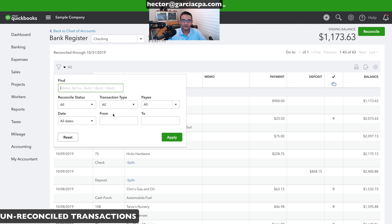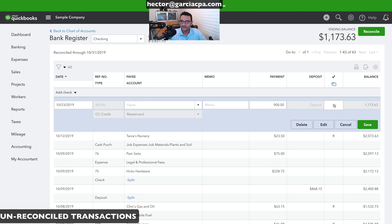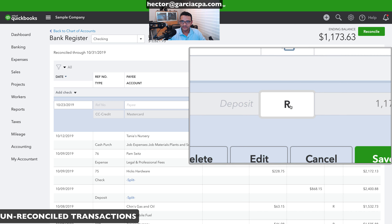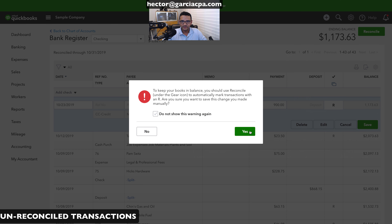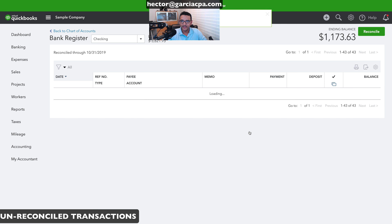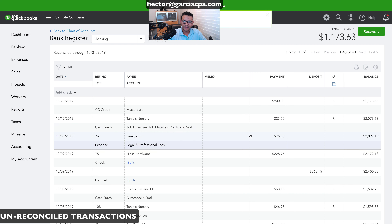You can filter by transaction type, date, or dollar amount — useful for large accounts with many transactions. I'll remark this one as reconciled by clicking the empty space until it turns into an R, then click save and yes. That one is fixed.